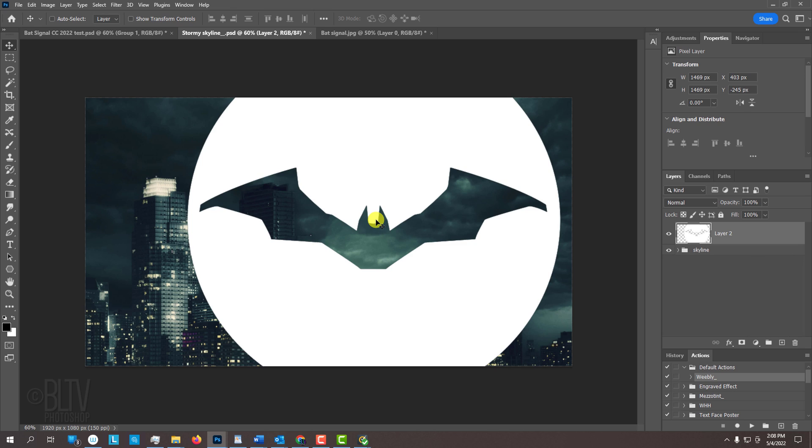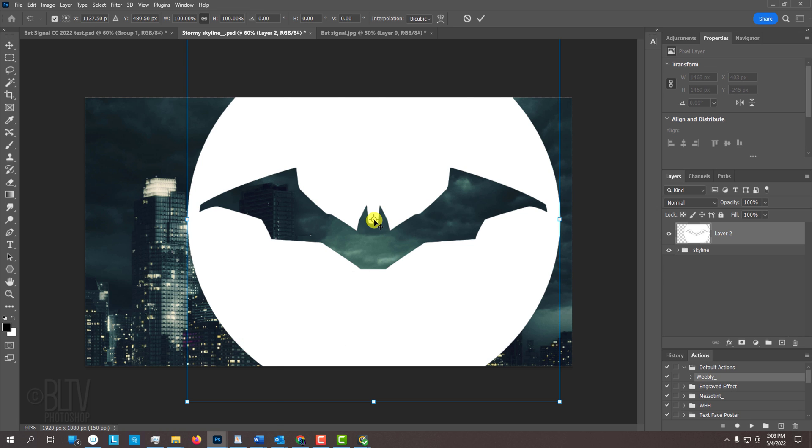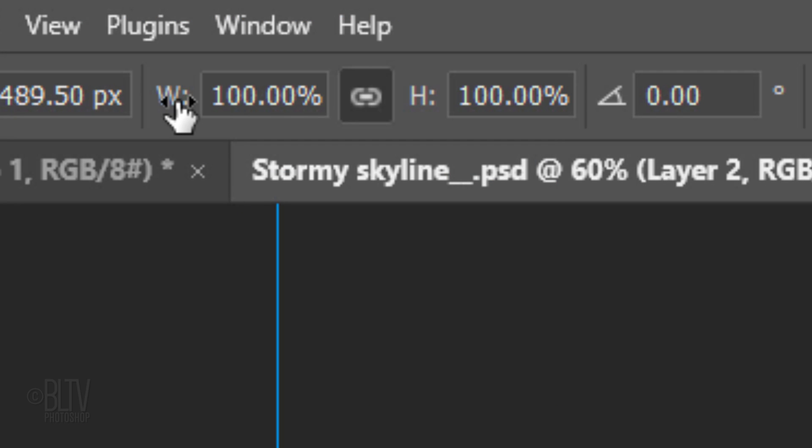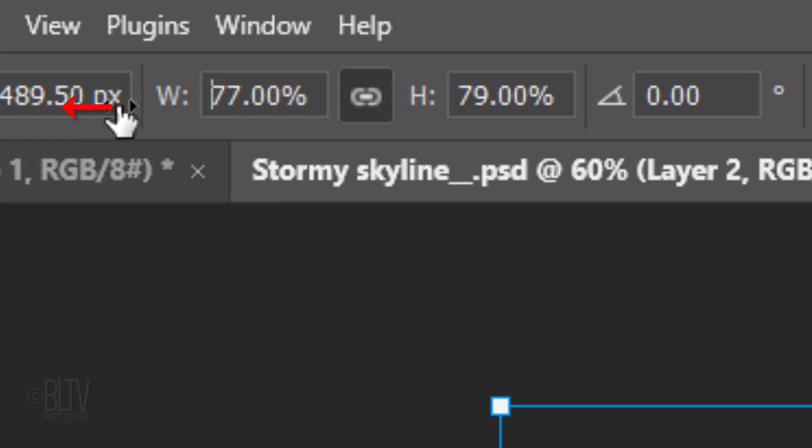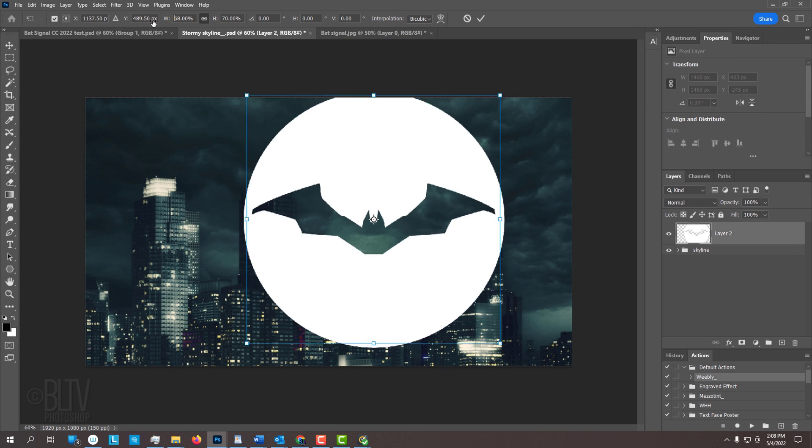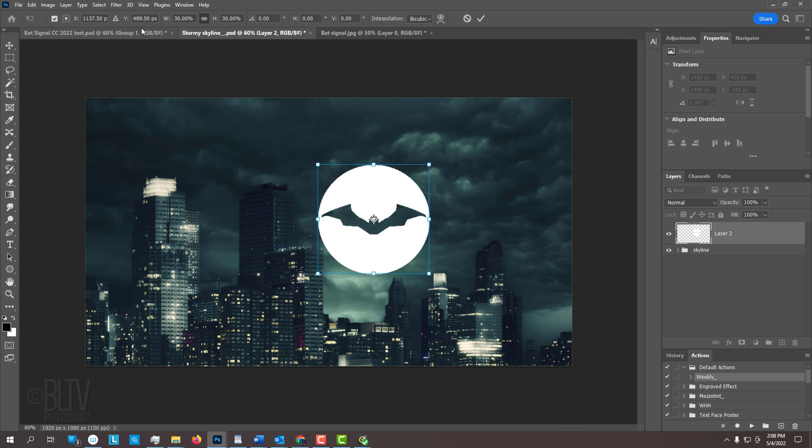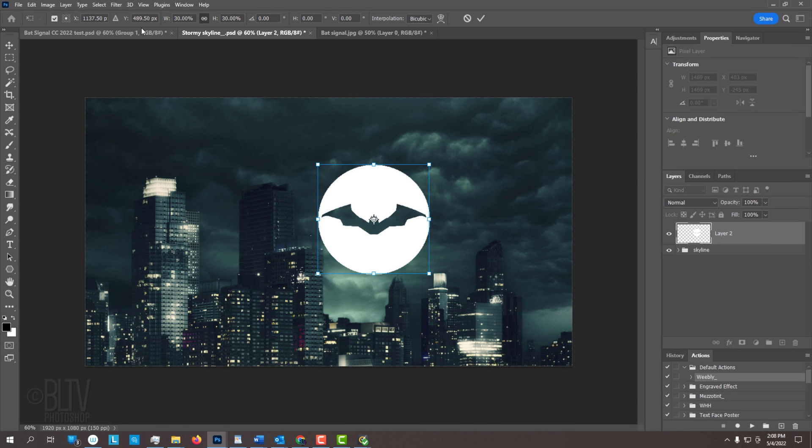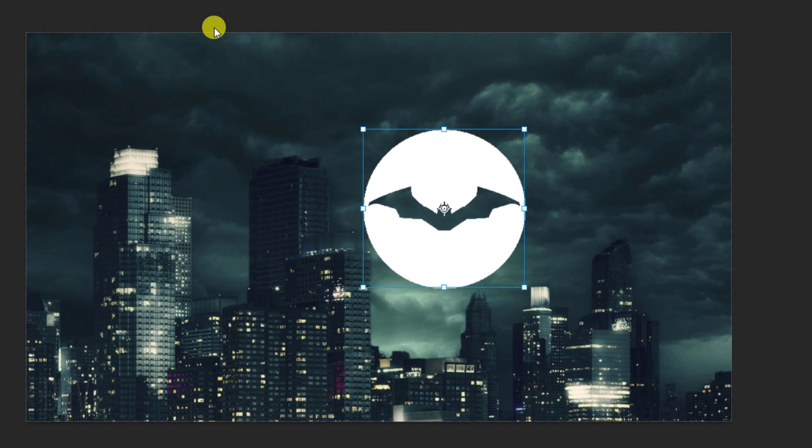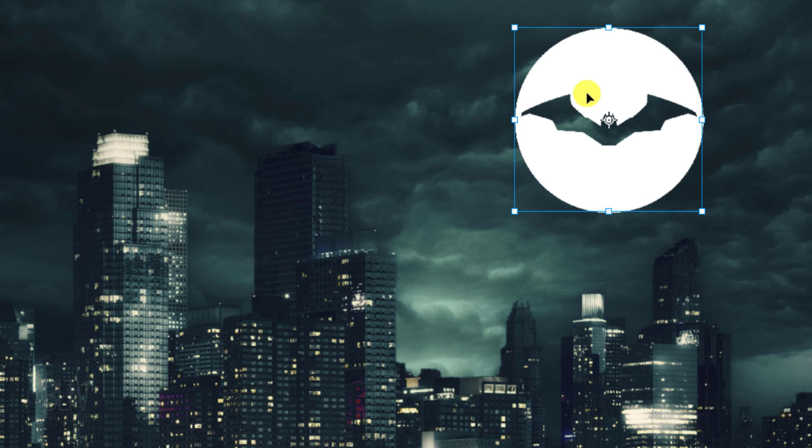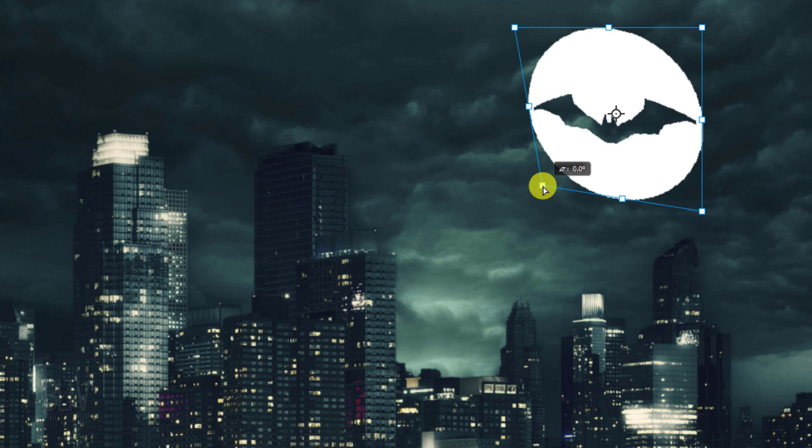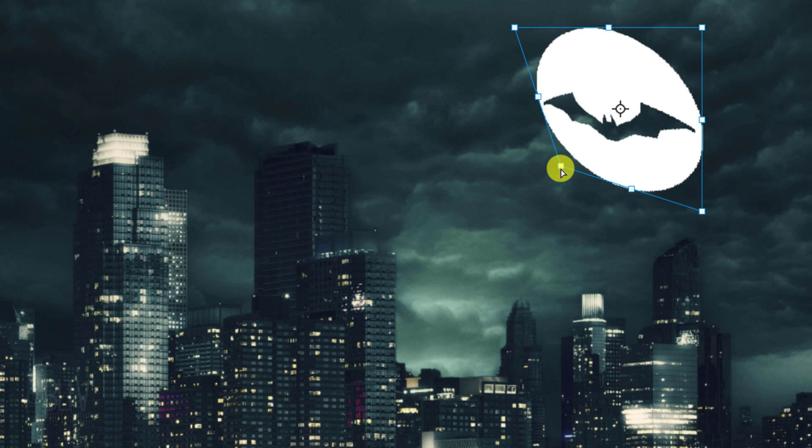To resize and position it, open your Transform Tool by pressing Ctrl or Cmd-T. At the top, make sure the chain link icon is active between the Transform's width and height and place your cursor over the W or the H. Drag the scrubby slider to the left to decrease the Bat Signal's size approximately this much. Drag it to approximately here and go to the bottom left corner.